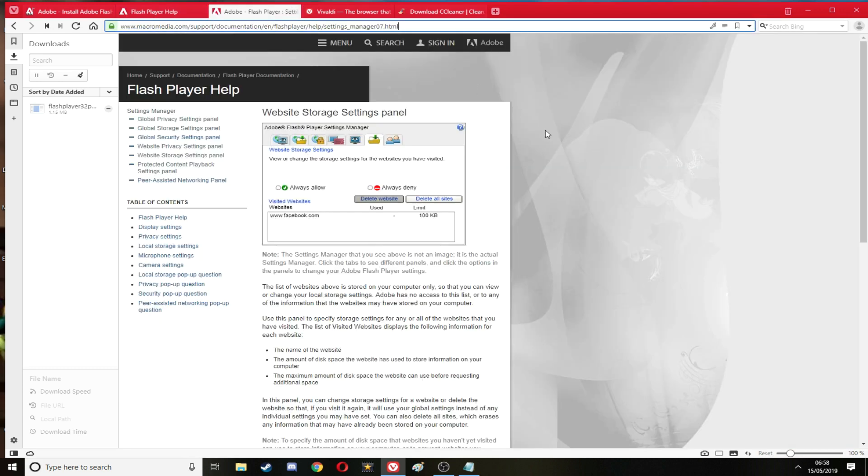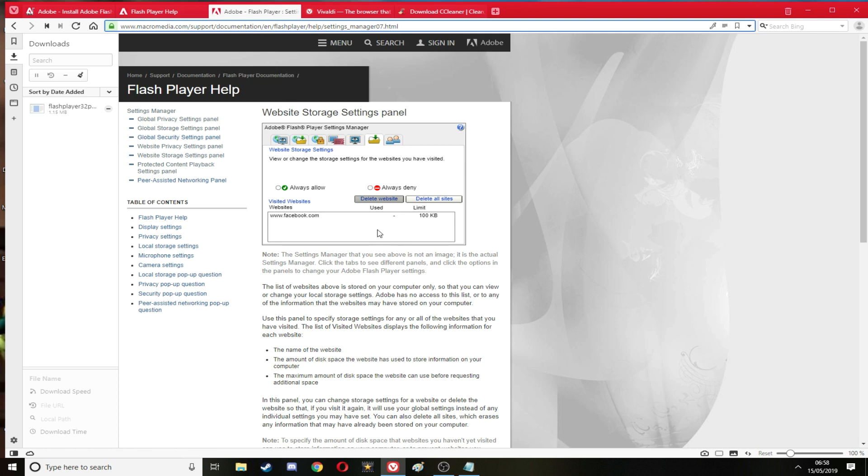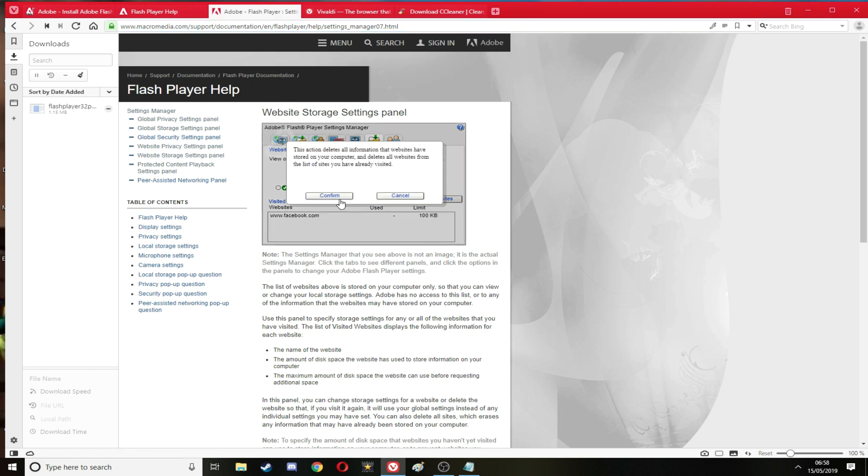Next one is go to the Flash Player help and you just type in Flash Player help. But again in the description of this video all the links will be available to you guys. And you want to delete all sites.